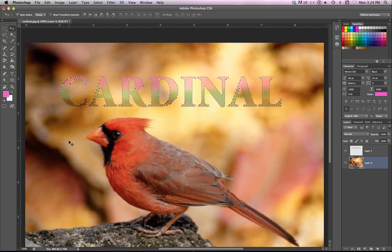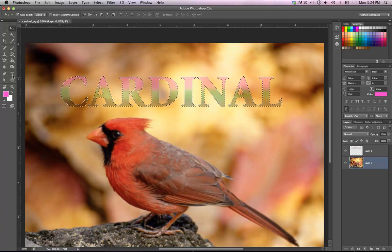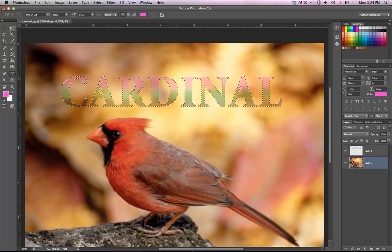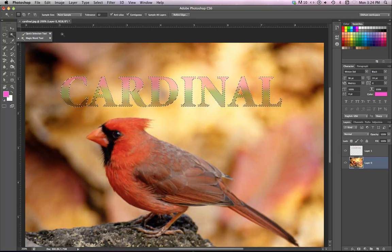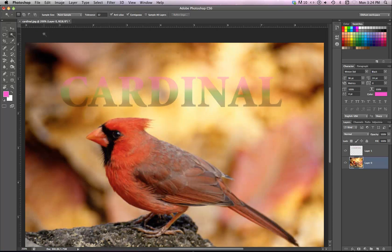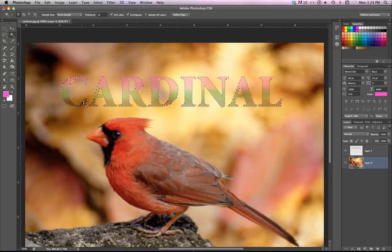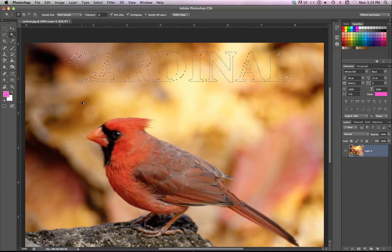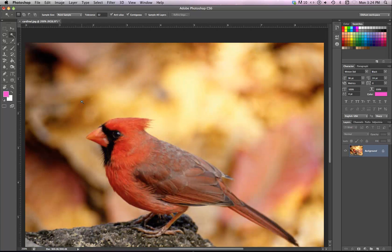Okay. So, mess with that with the type, with the horizontal type mask tool. There is a vertical one as well. Again, just be cautious with vertical type. Not a big fan of vertical type, although I have seen some really cool uses of it lately. Alright. I'm just going to undo some things there.